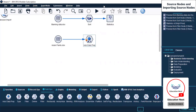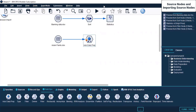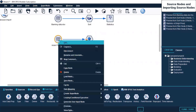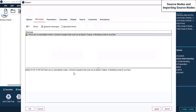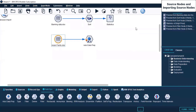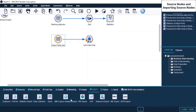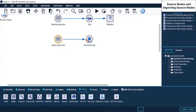Let's run this and see what it shows up - there are no executable nodes as always. On Export, let me select a Table and bring it up here.